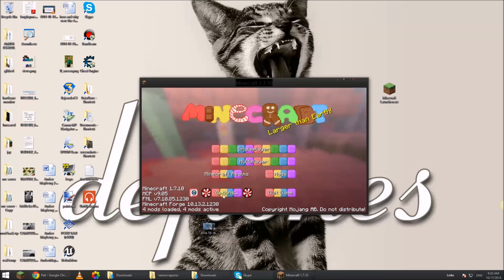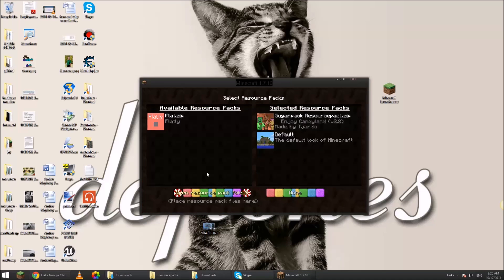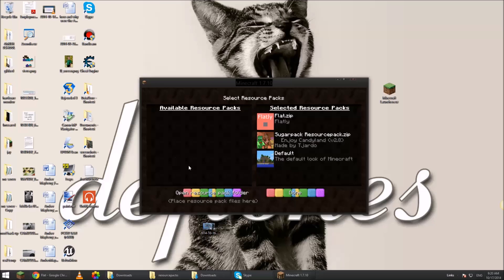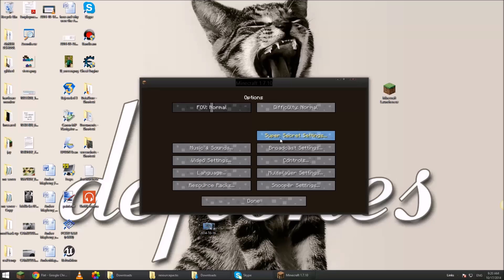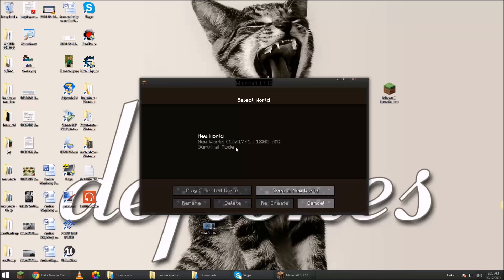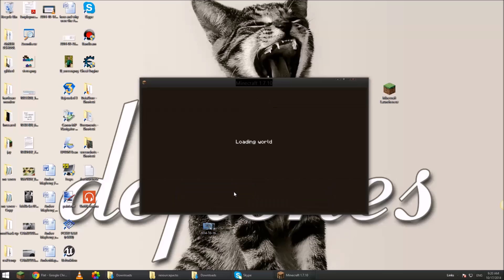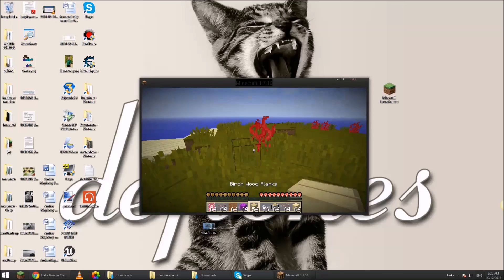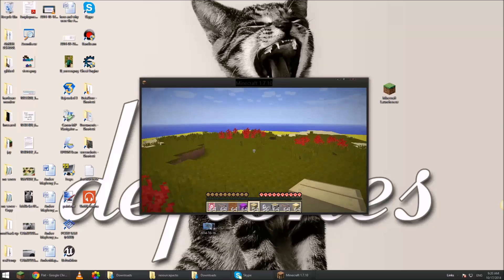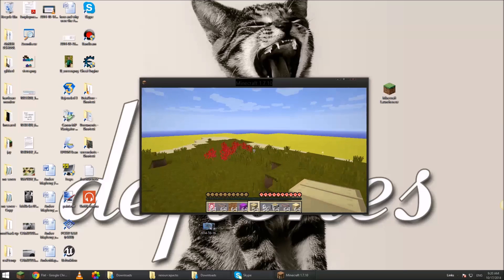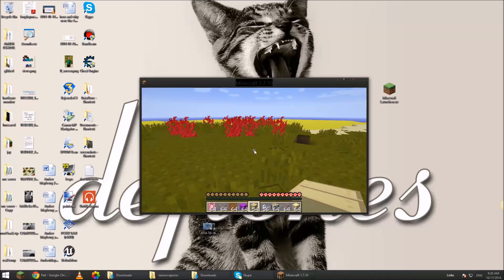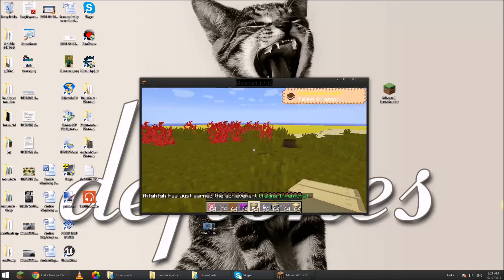Now we go to options, resource packs. Here's flatty. Click on flatty. Done. It's going to pause for a second to load the resource pack and then it's going to be good. There we go. Nice basic resource pack compared to the other one.